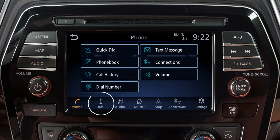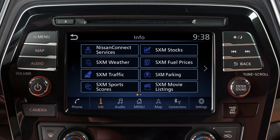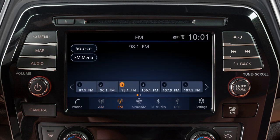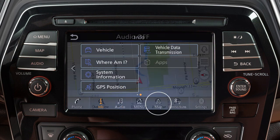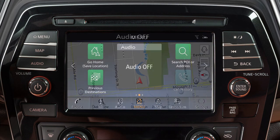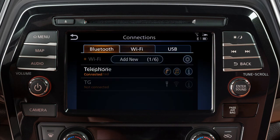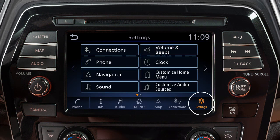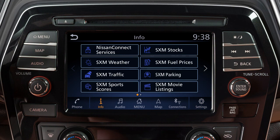The launch bar located on the bottom of the screen can be used to access Phone to place a phone call, Information for additional information on vehicle applications or vehicle software, Audio to play your radio and other media sources, Map for vehicle navigation functions if so equipped, Connections where Bluetooth, Wi-Fi, and USB connections are available, or Settings to adjust your system settings. Touch an item in the launch bar to switch screens.